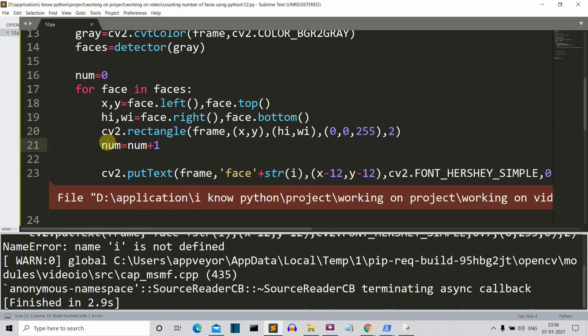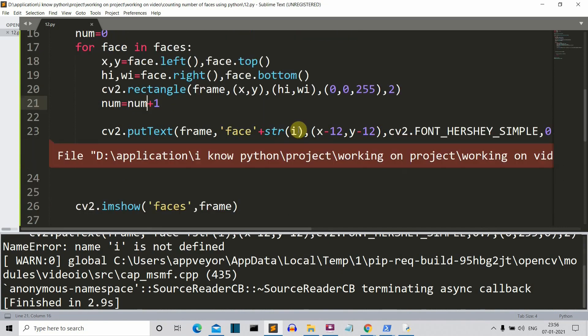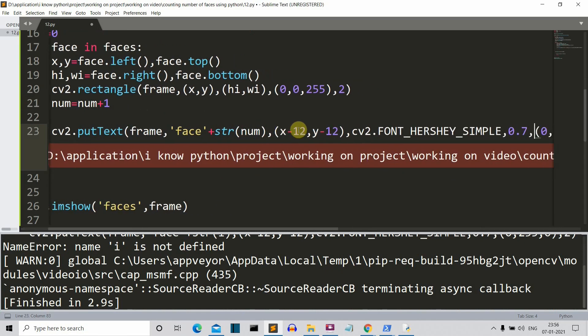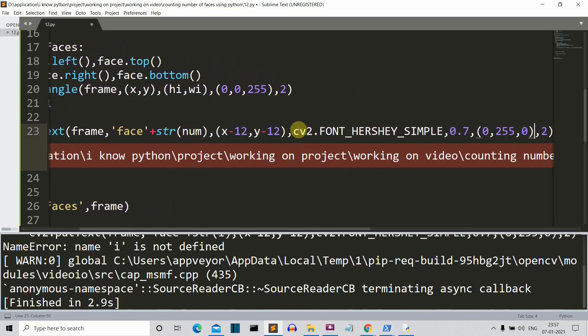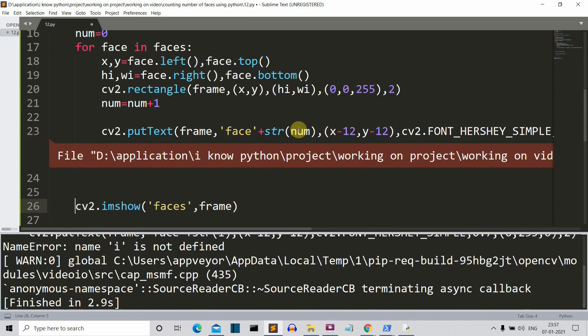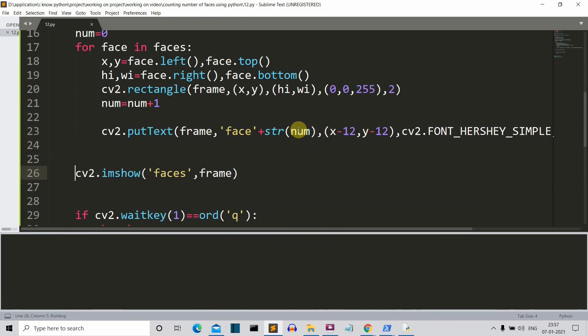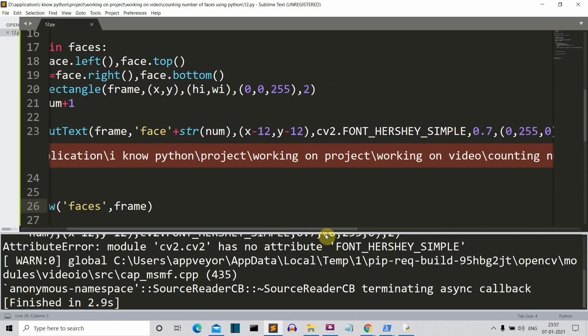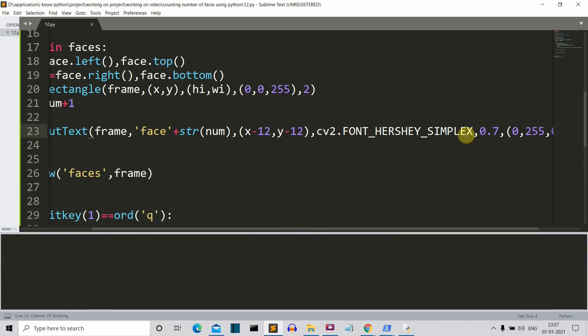Let's save this and let's run our program again. Yeah, the same mistake actually. While creating the project I have used the name i, so this is why this is happening. Now I guess there is no i here. Let's run this again. The name of the font is wrong, it should be simplex, it's not simple, it should be simplex.